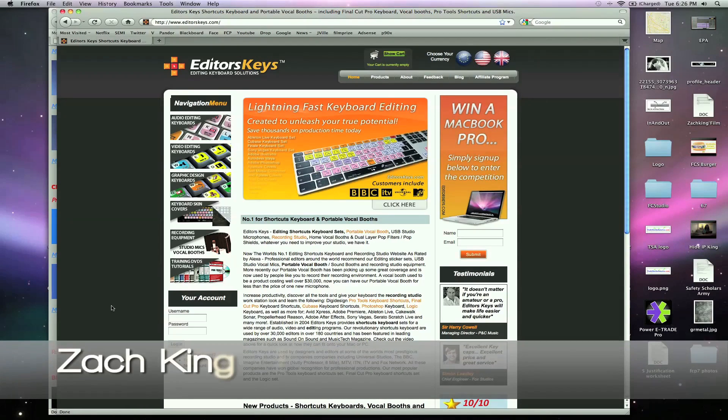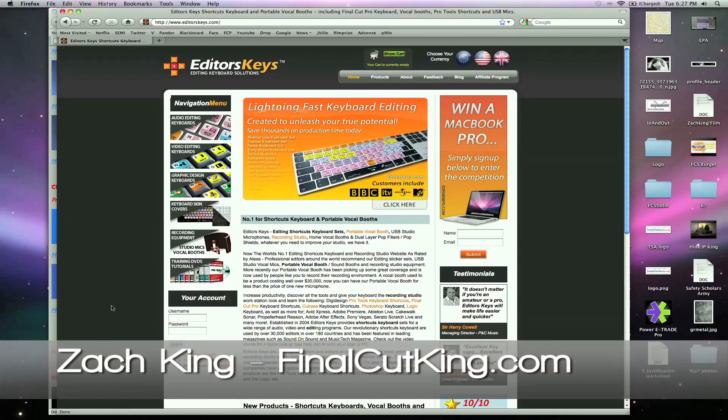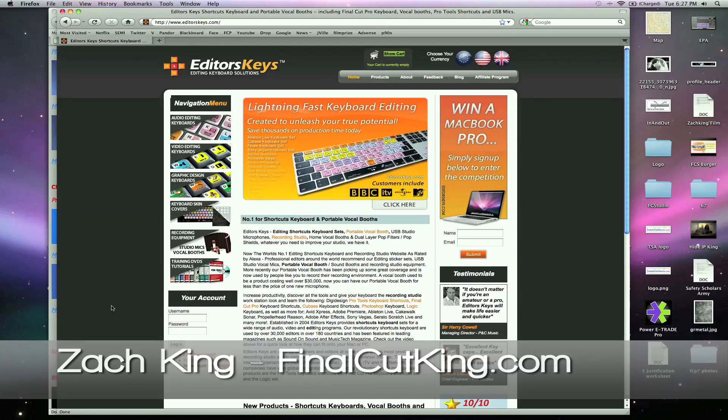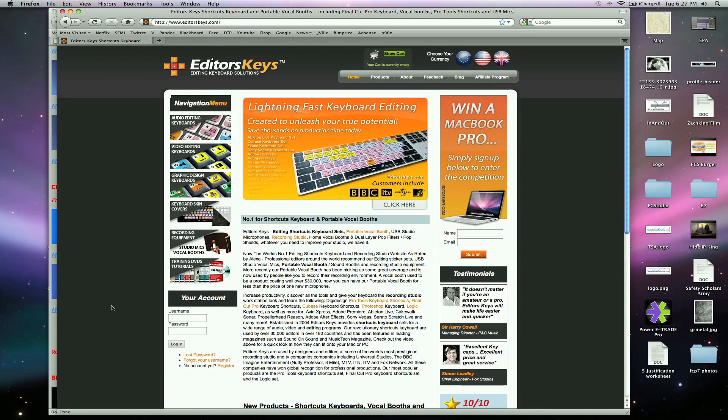Hey, what's up? Zach King here with Final Cut King Answers Week 5. I'm going to be going over a lot of questions for Final Cut, as well as some Mac and how to do explosions and all kinds of cool stuff. So stay tuned for Week 5.